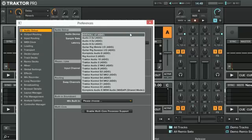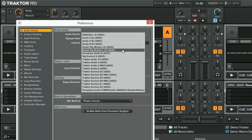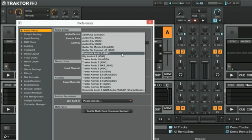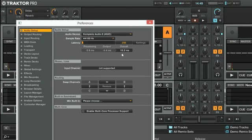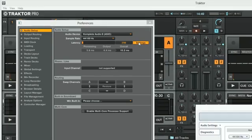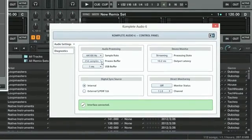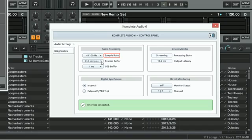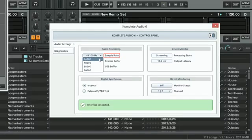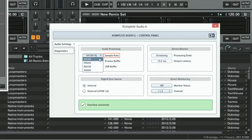Here we are choosing Complete Audio 6 ASIO as this is the audio interface we are using. Now go to the settings panel of your ASIO driver. In our case, this is the Complete Audio 6 control panel. Under Sample Rate, choose 44100Hz. Higher sample rates consume more of your CPU power required for smooth real-time audio playback and are only recommended if you are not experiencing any audio issues.